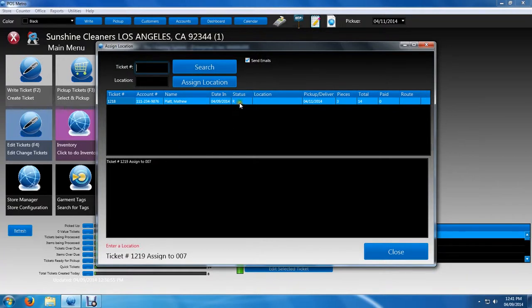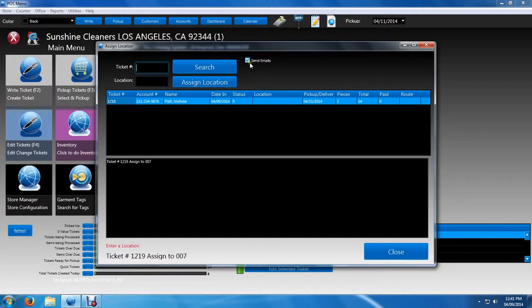And as well as the mark tickets ready, we also have the send emails checkbox. Again, if you have email turned on your store, it'll automatically send the email to the customer saying that the tickets are ready to be picked up.